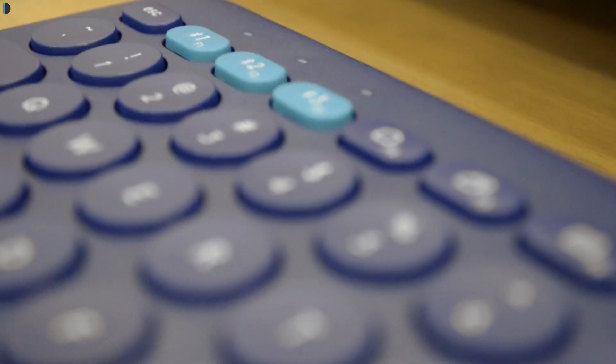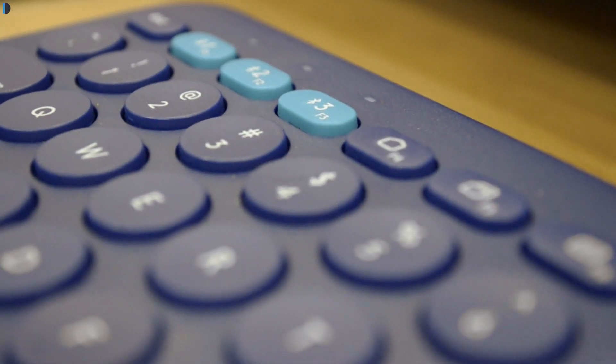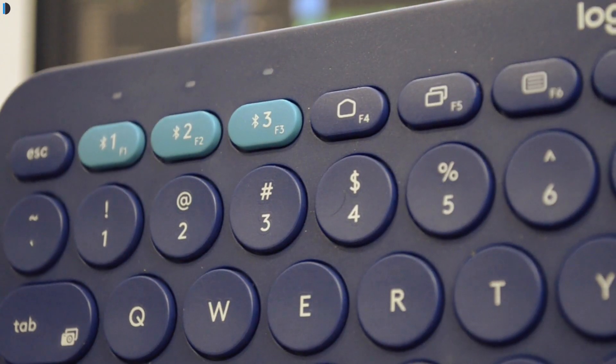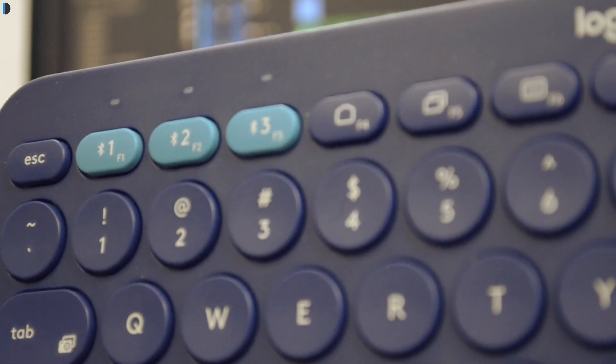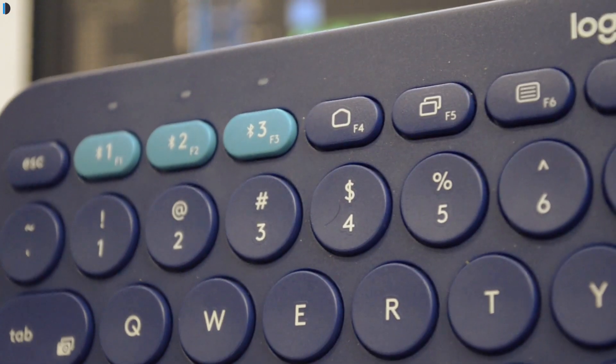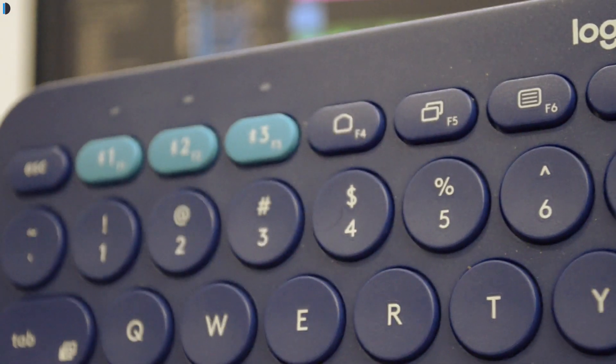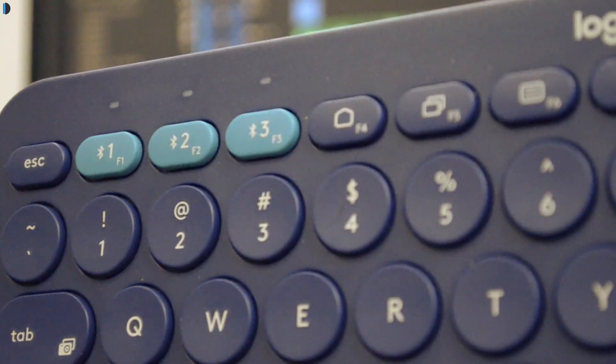This can connect with up to three devices and you can switch quickly between device number one, two or three by these dedicated keys on the top left of the keyboard.